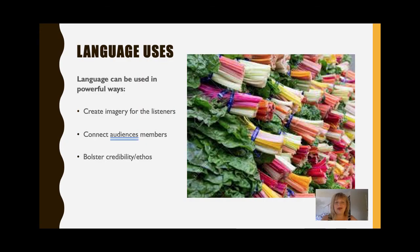Language can be used in a lot of powerful ways. It can create imagery, connect people, also divide them, and bolster a speaker's credibility.